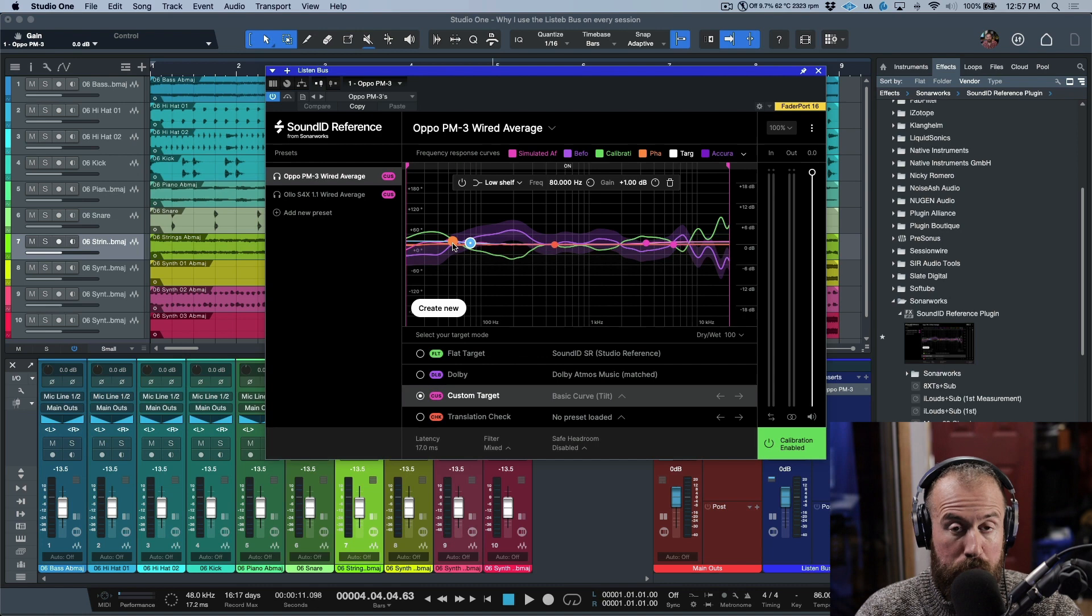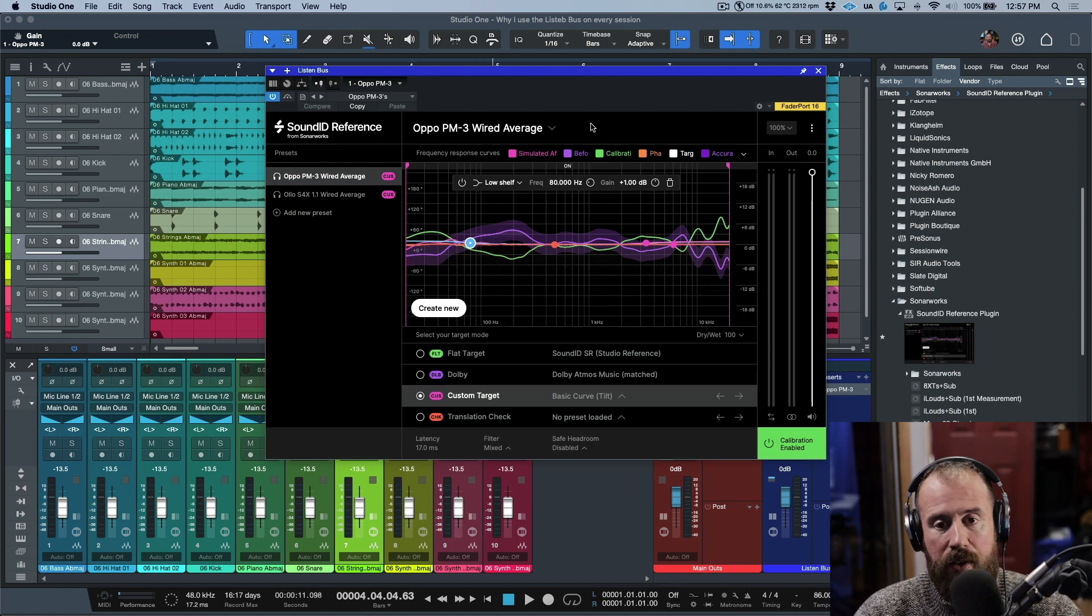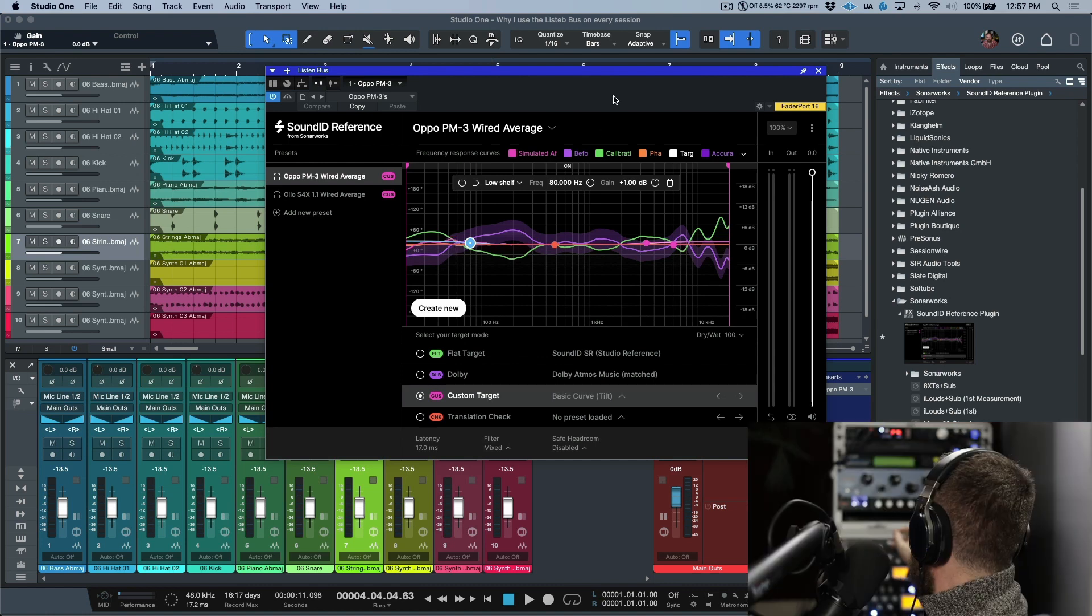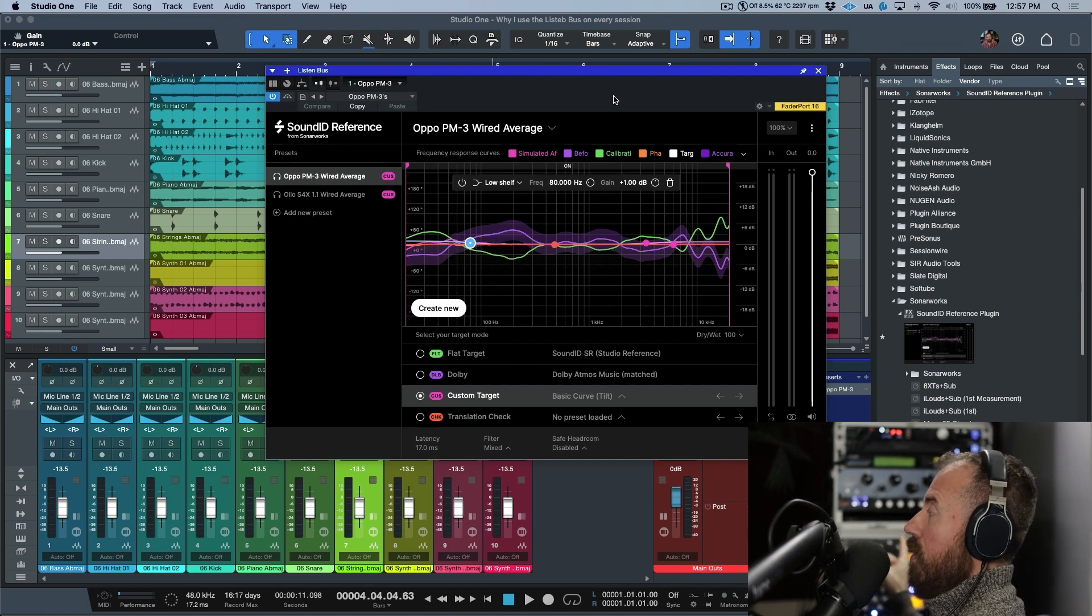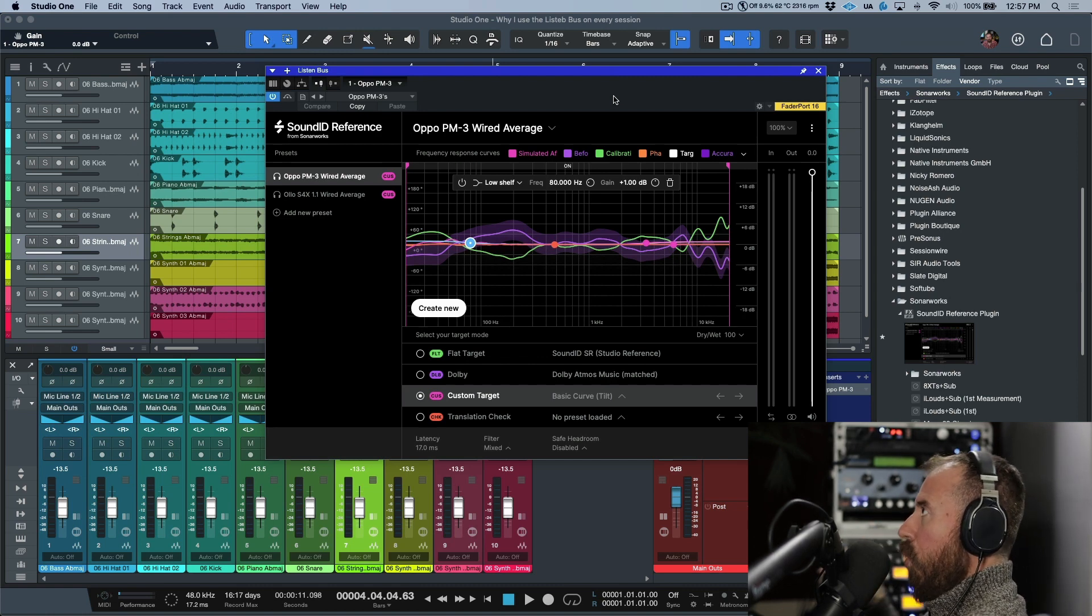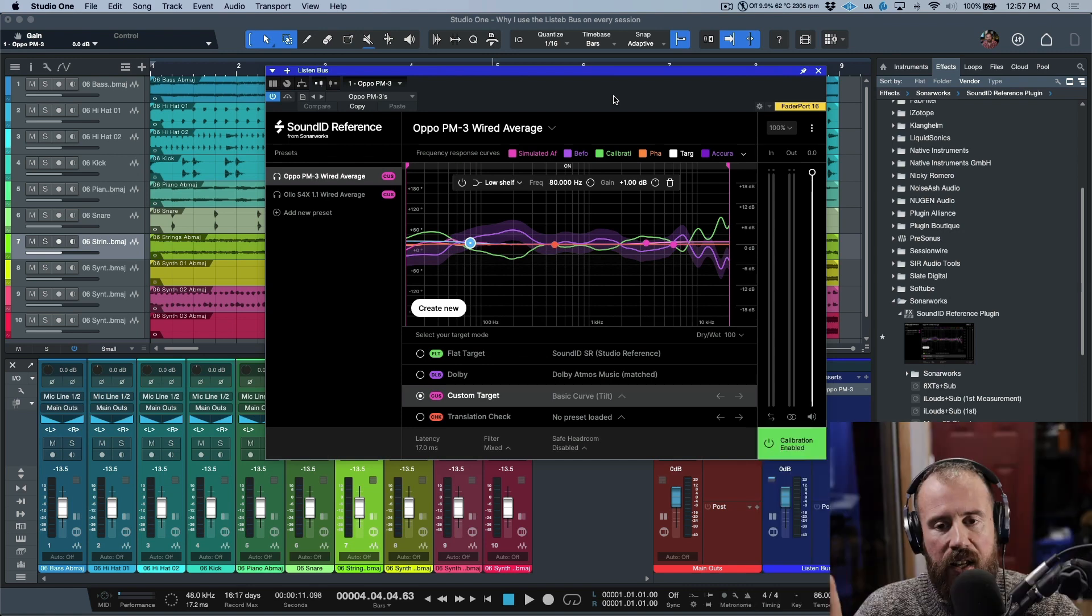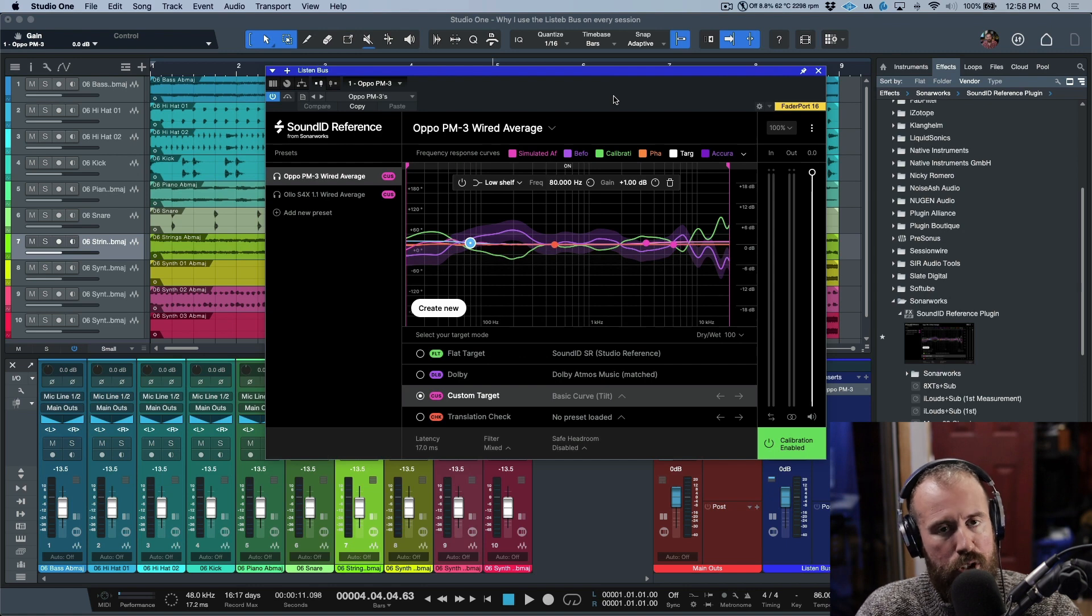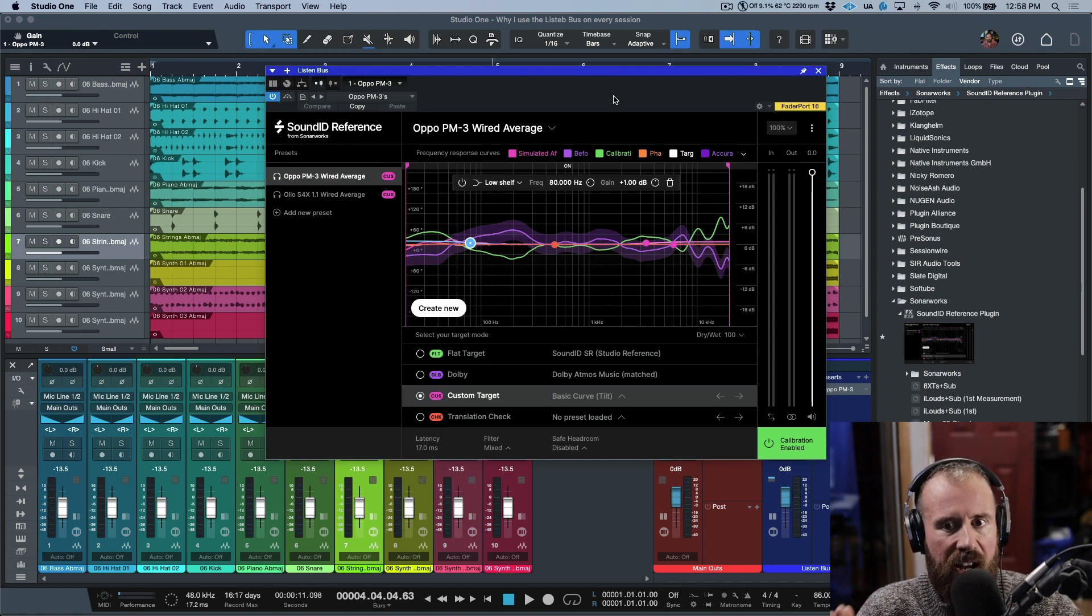For me, if I'm tracking and dialing in some very specific EQs that are happening and I'm recording and committing this on the way in, if I don't make those decisions properly—if I add too much top end or too much bottom—then I have to do a lot of work in mixing. I want to hear an accurate representation of what I'm recording.